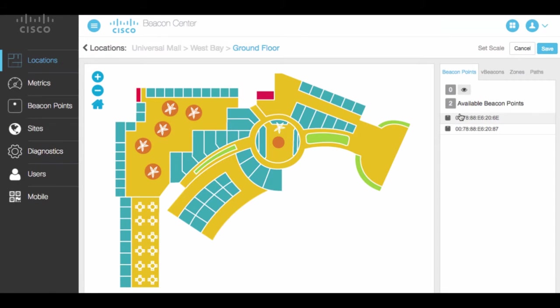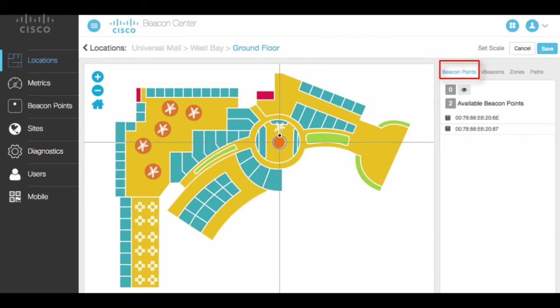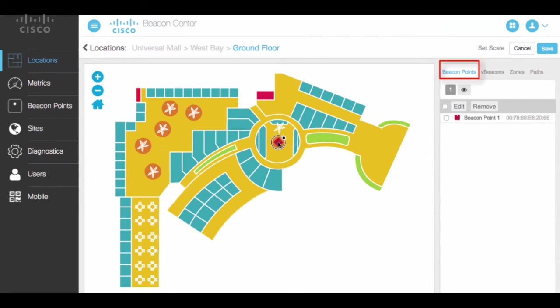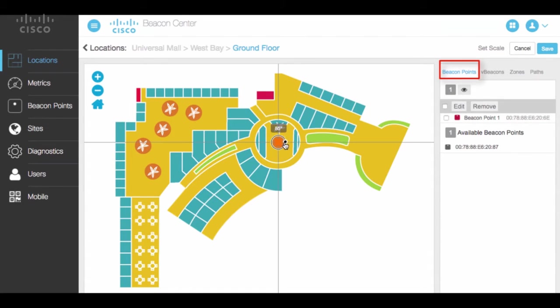Now that the flow maps are in place, you can enter the Beacon Point position you noted earlier and even drag the beacon point to the right orientation indicating LED direction.